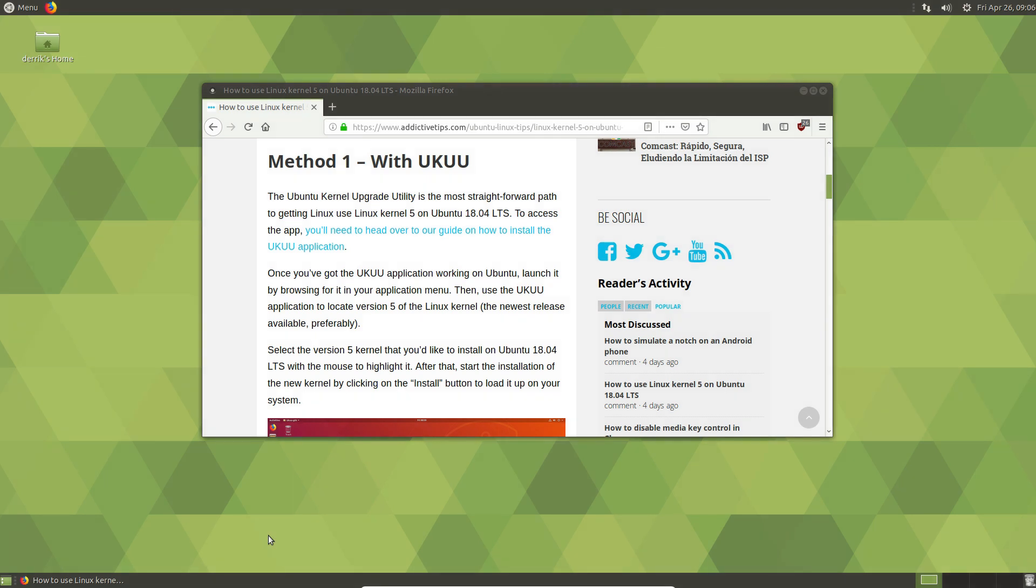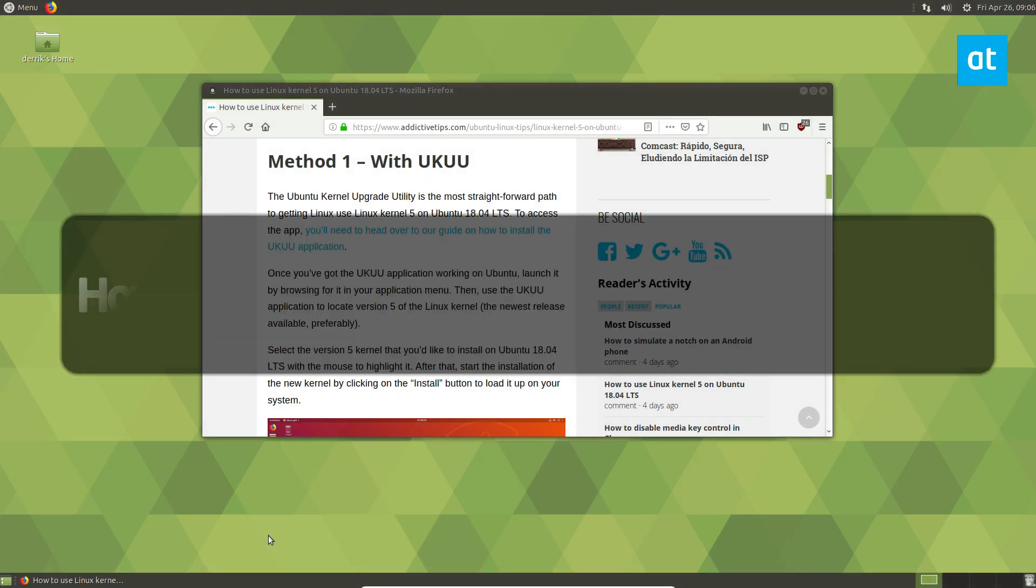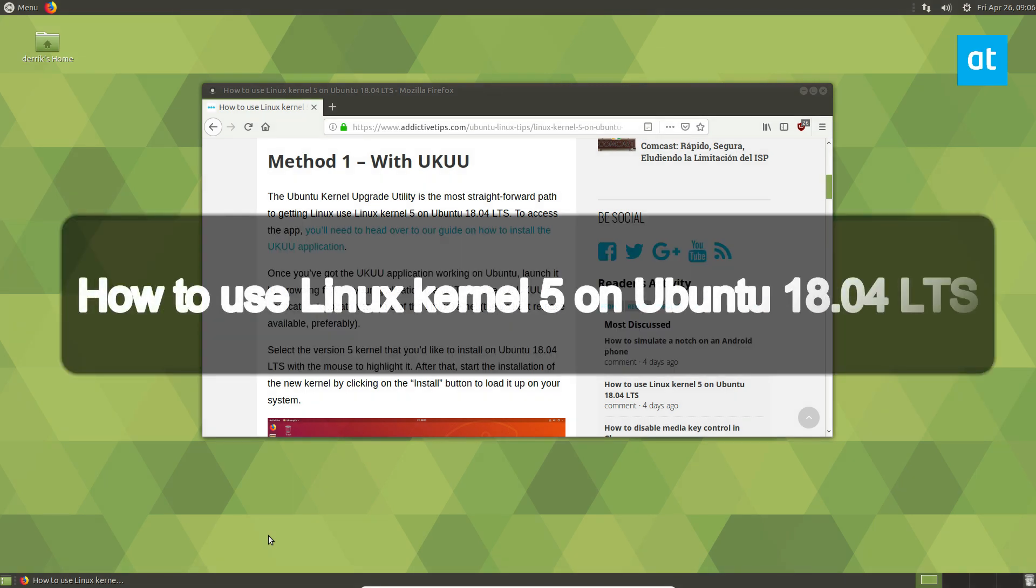Hello everybody, Derek here from Addictive Tips. In this video, I'm going to show you how to get access to Linux kernel 5 on Ubuntu 18.04 LTS.